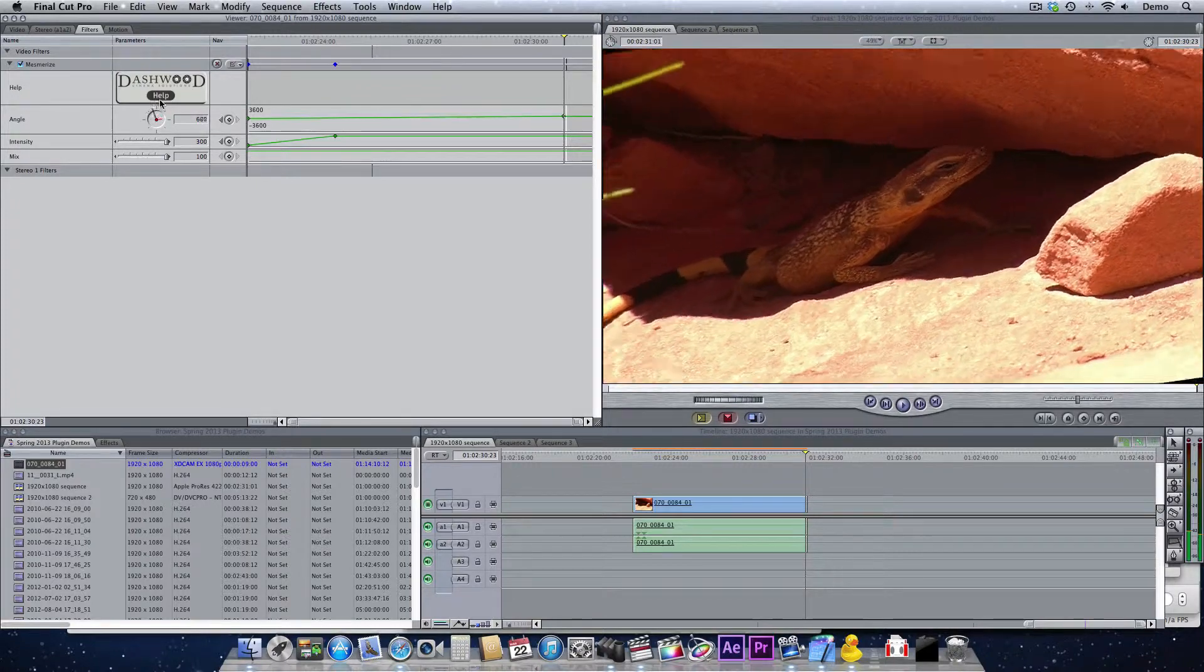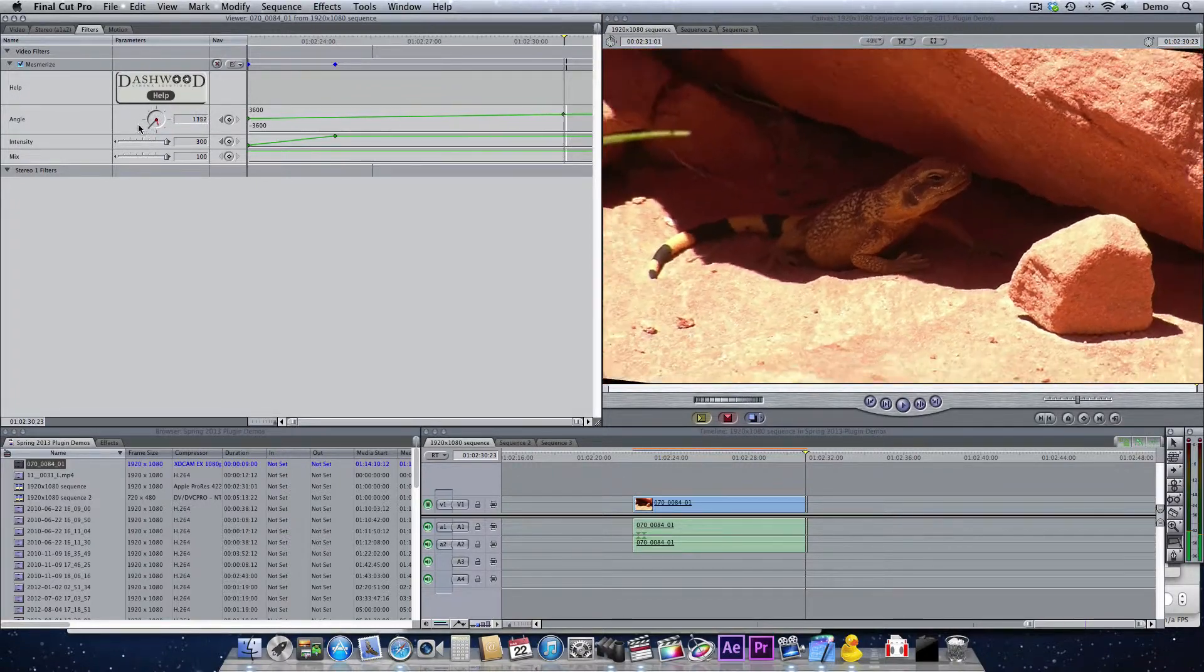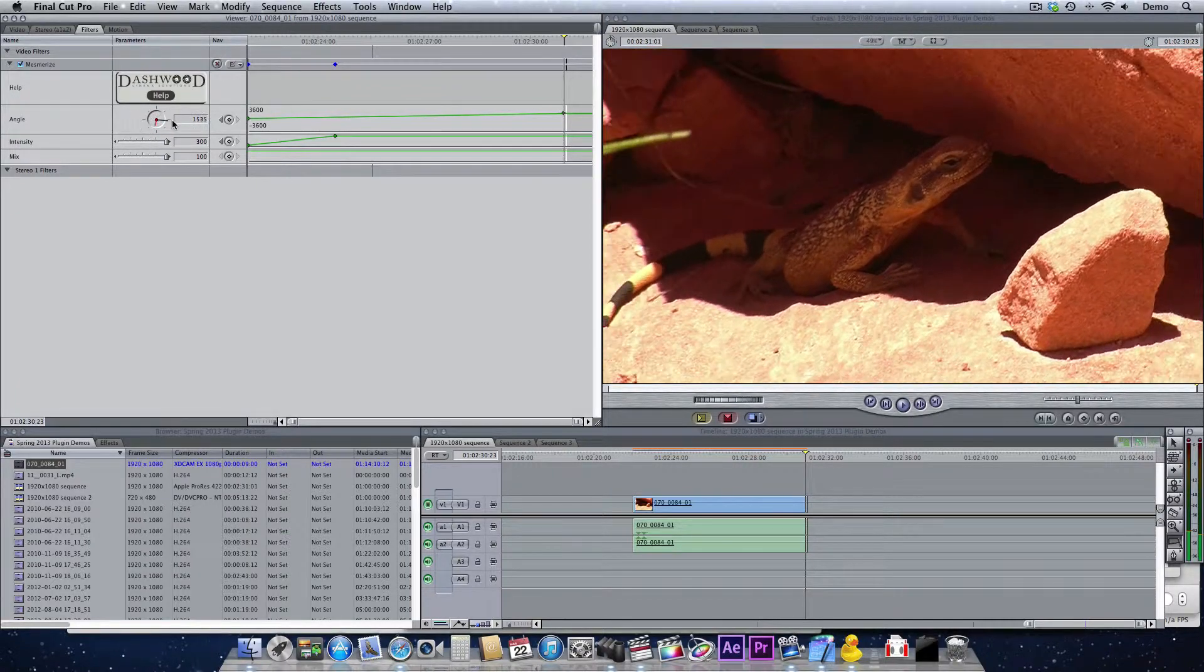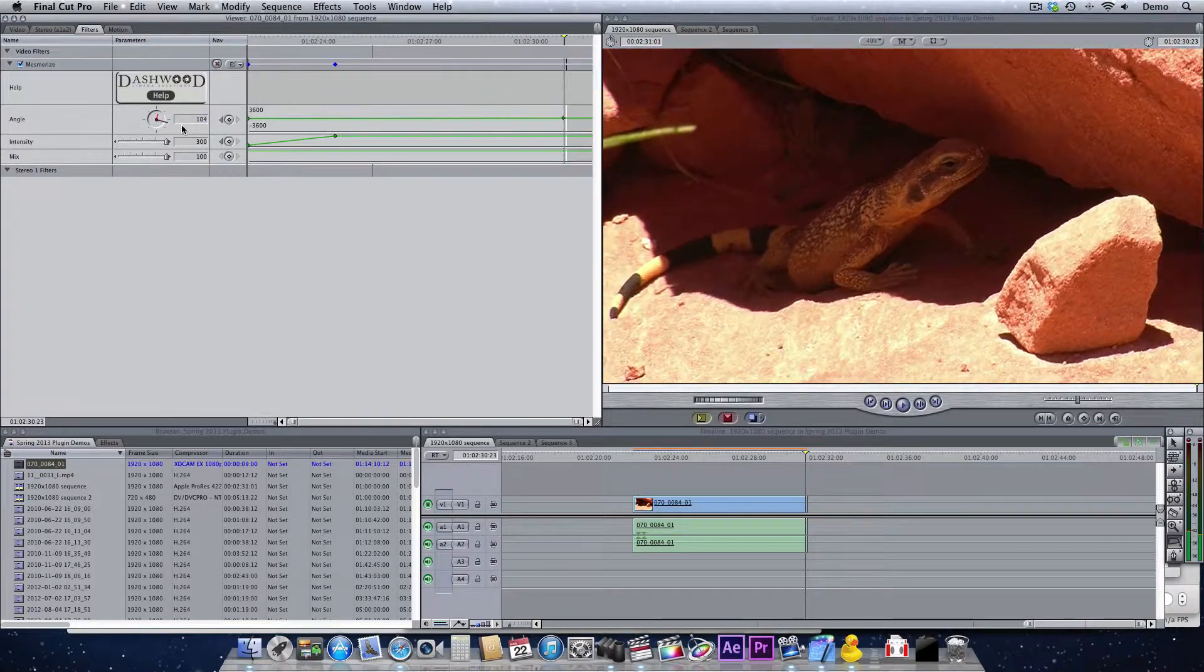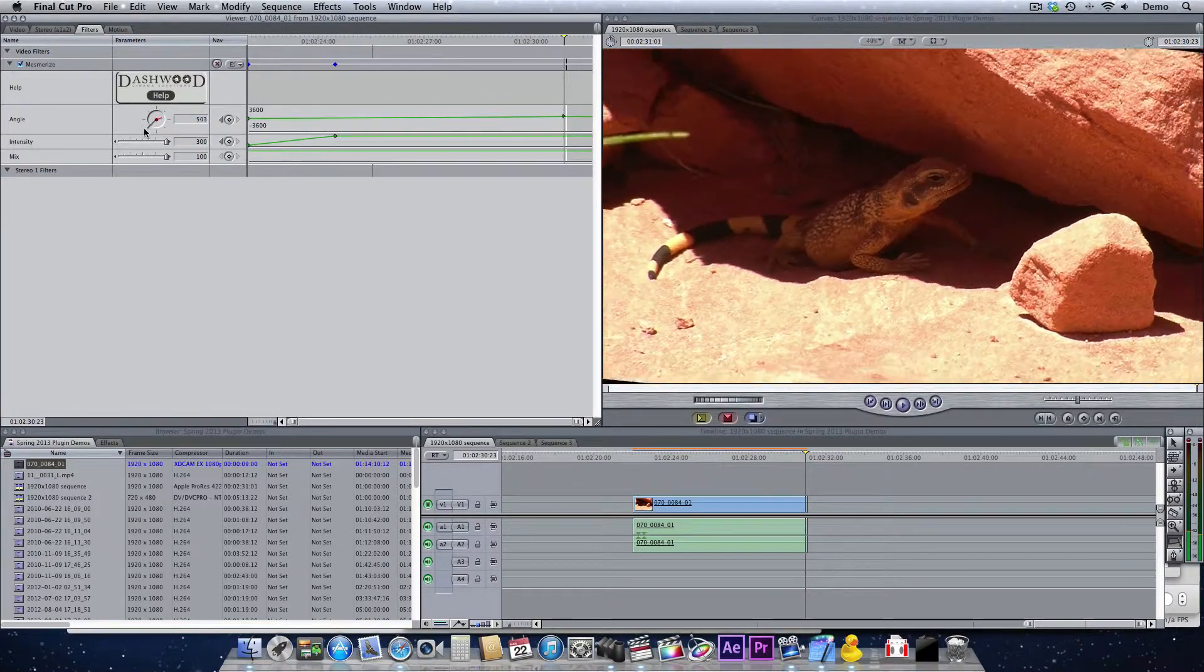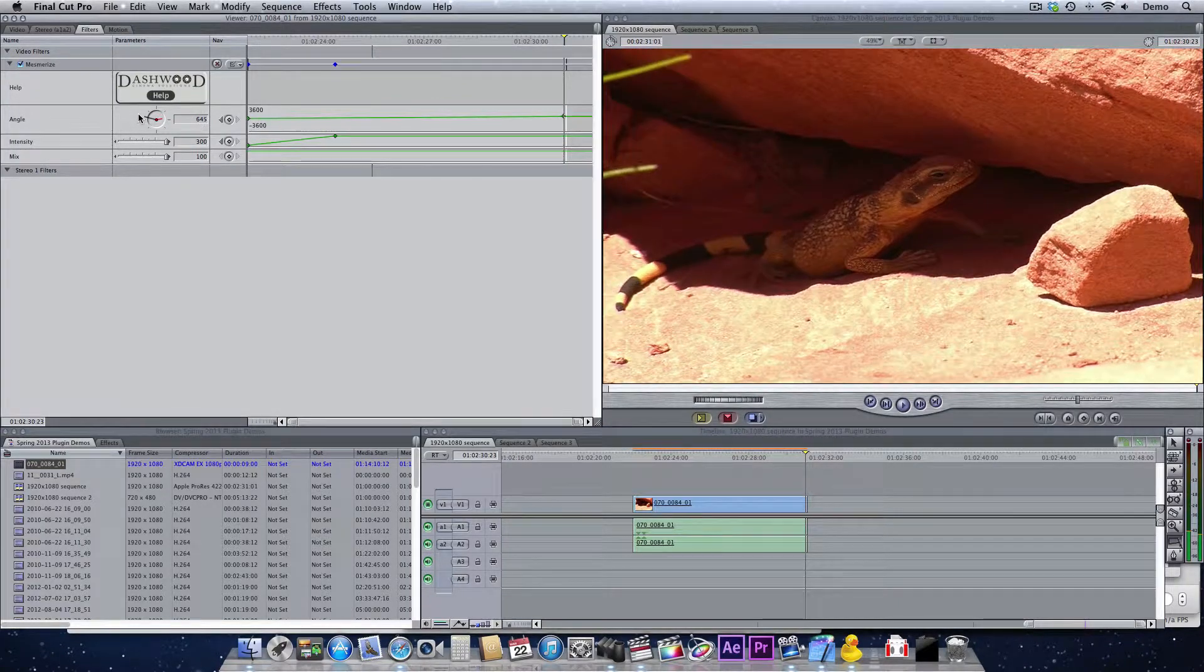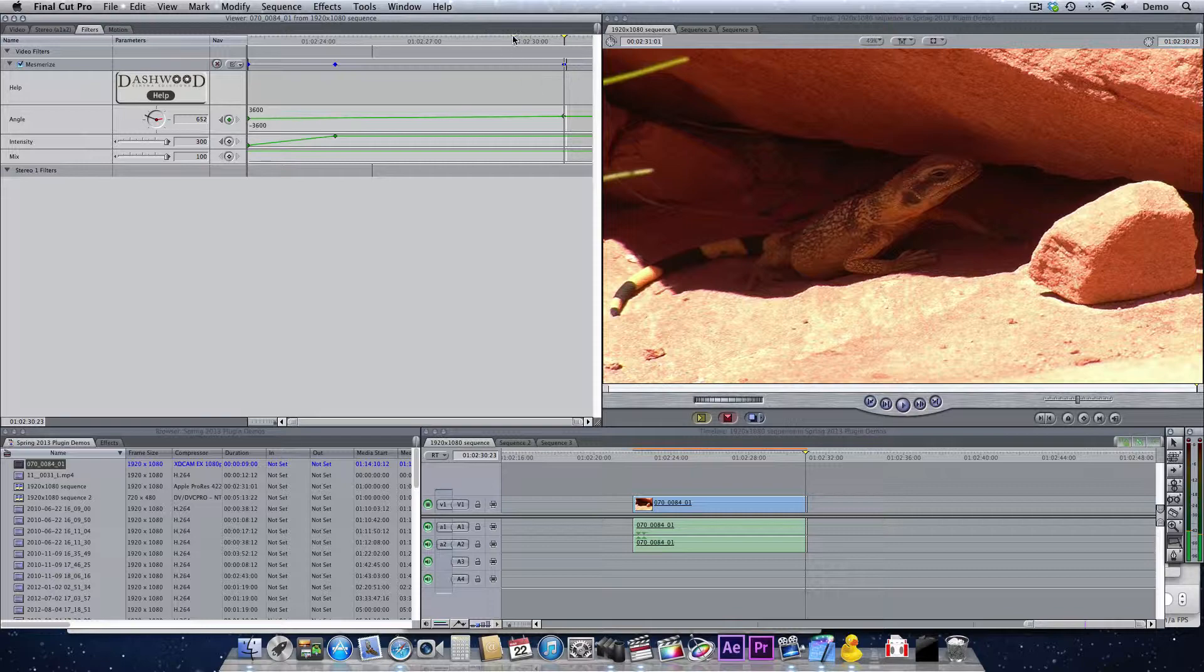I'll just keep turning the rotation here. We may not need to go that far. Maybe just a little over 600 degrees.